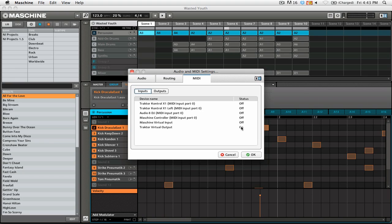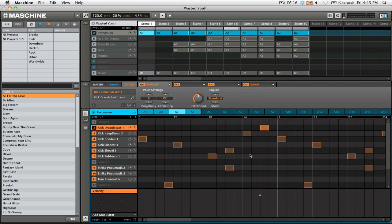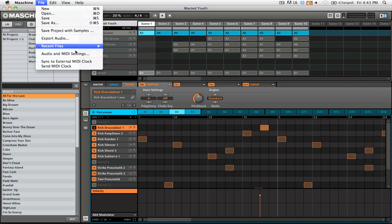and that the status for all of the other devices, like these ones, are set to off. So once you have that set, you can simply click OK, and we're going to go back to the file menu, and we're going to click on sync to external MIDI clock.